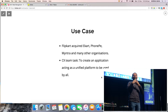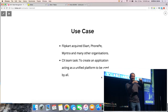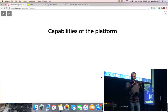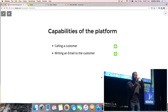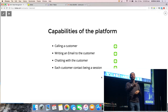When I say platform, I mean we needed to create a main application that could support features so that when one of these sub-applications came into picture, it could provide those features to them as well. The capabilities of the platform included customer care agents being able to call customers, send them emails, or chat with them. Each customer contact was a session. These were the common technical functionalities each sub-app needed from the main application.